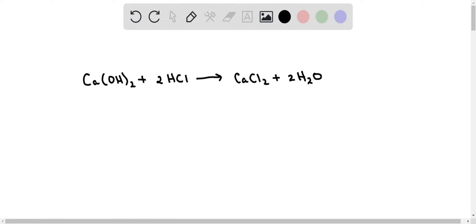Hi there! In this question, we are given this balanced equation. I have left the states of matter out because those are not important.